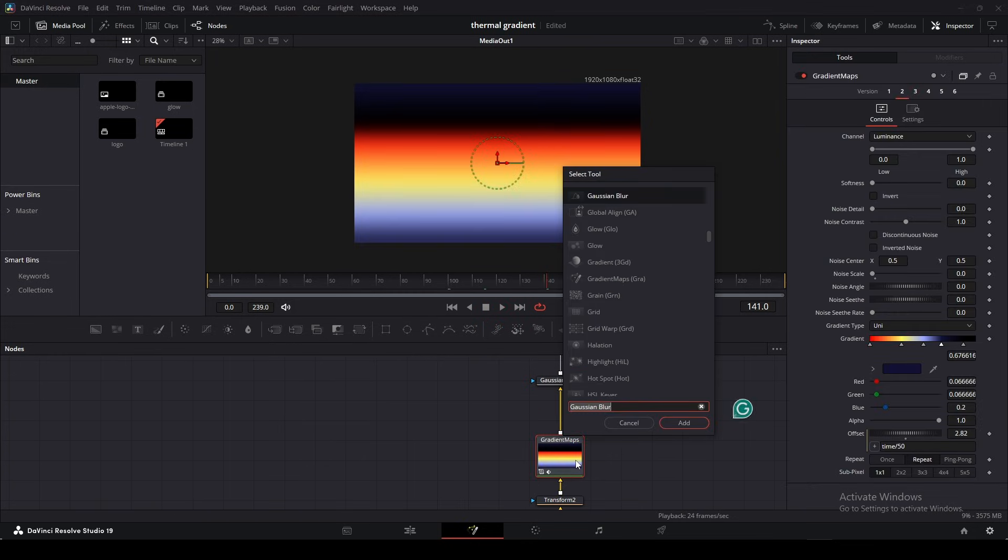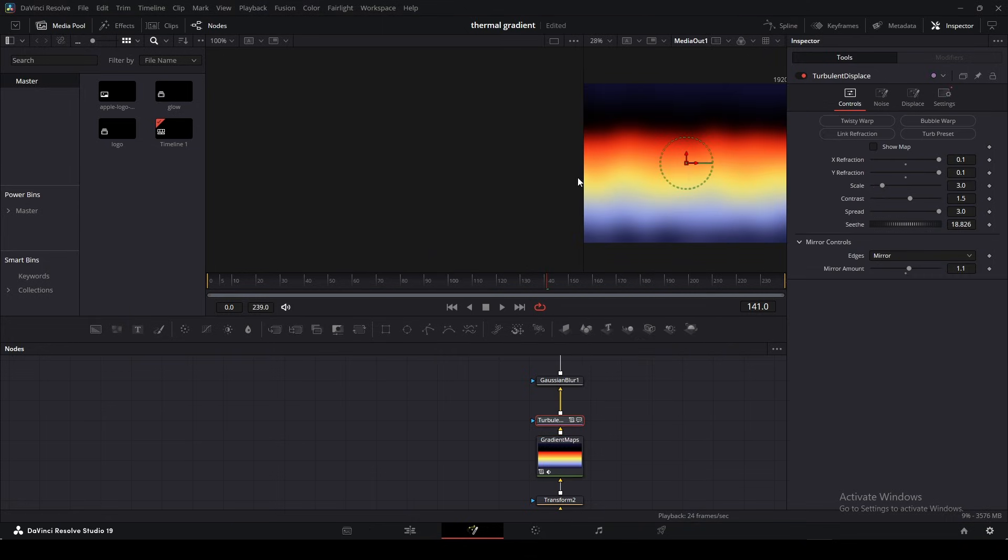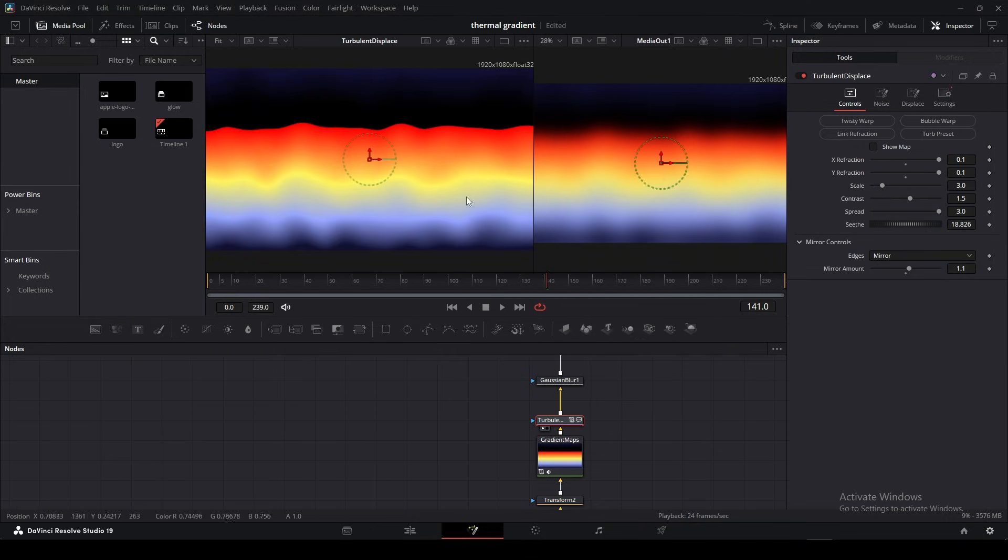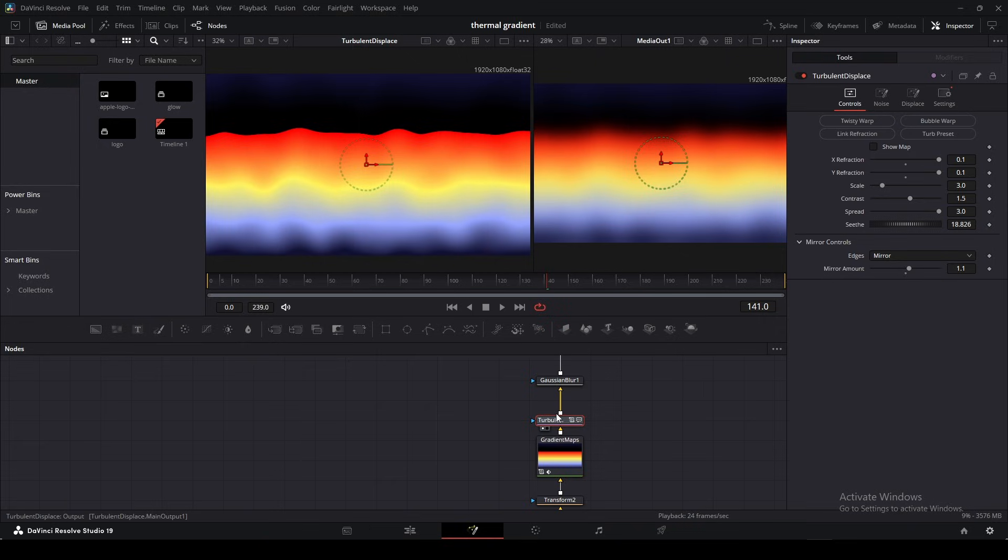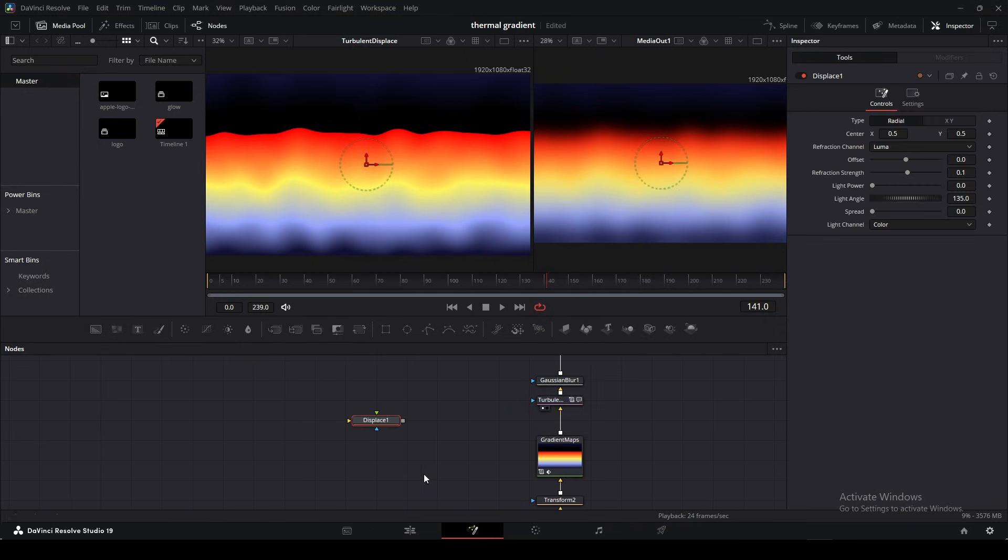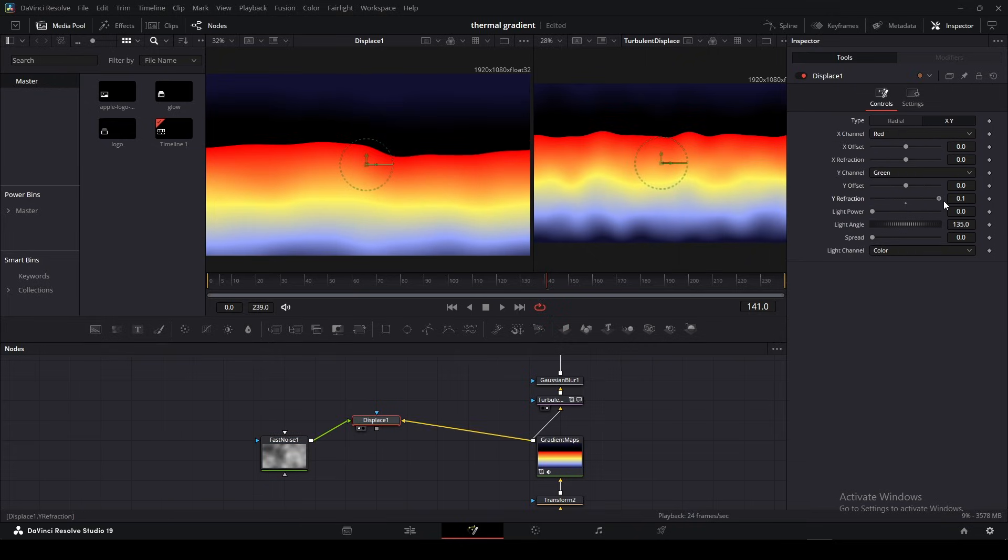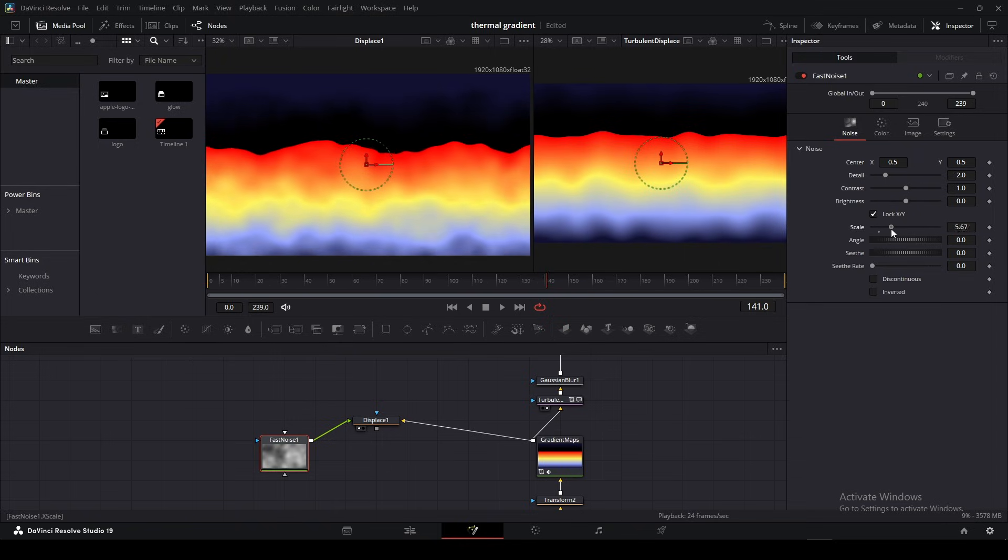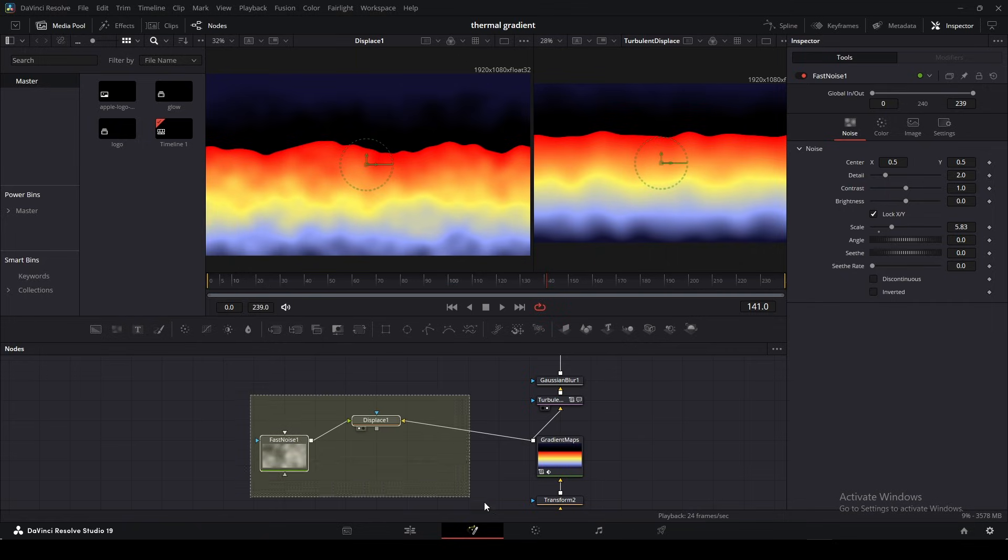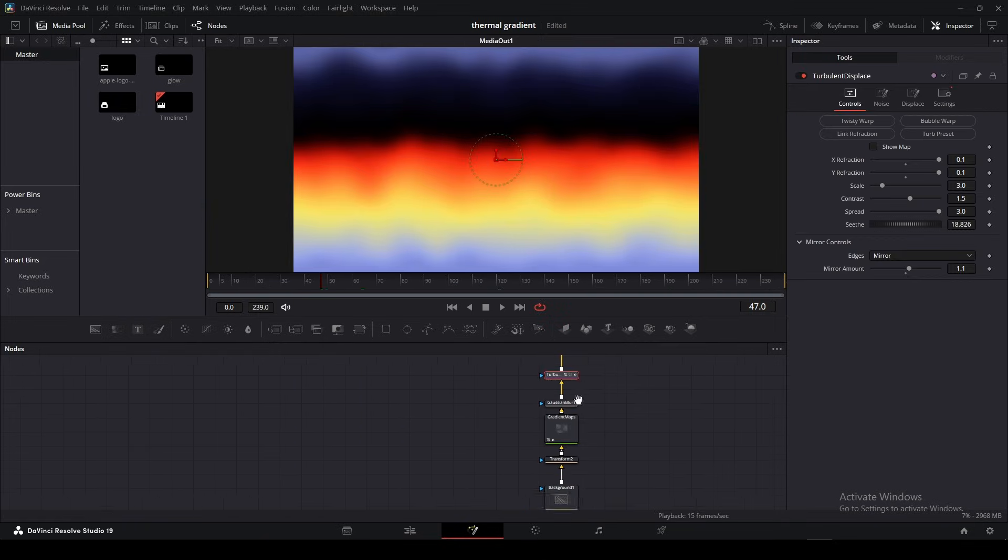So having this selected and hitting shift space, I'm just going to type in Turb and then just hit the Turbulent Displace. Now, if you're unsure, a Turbulent Displace basically displaces the image based on the white and black values. And all this displace is, is just using a normal displace and then pipe in a fast noise into the mat and then just increasing the refraction here and then going over and increasing the fast noise scale. I'll leave a link to an in-depth tutorial on that. But all the Turbulent Displace nodes is just these two nodes combined together.